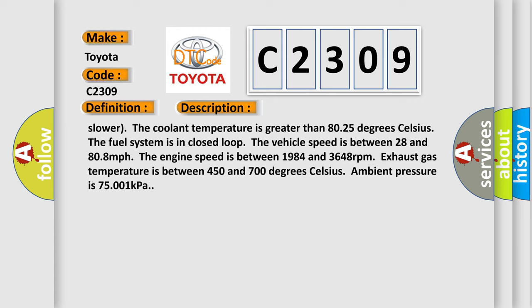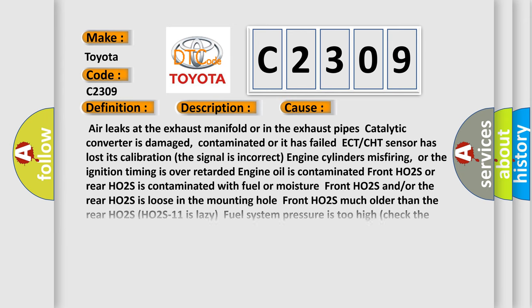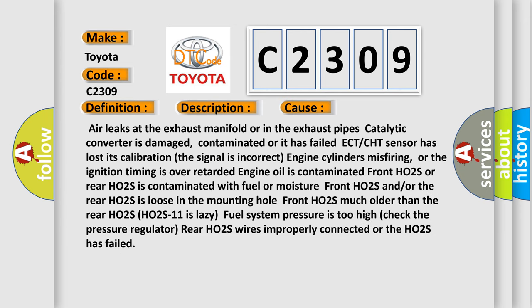This diagnostic error occurs most often in these cases: Air leaks at the exhaust manifold or in the exhaust pipes. Catalytic converter is damaged, contaminated or it has failed. ECT or CHT sensor has lost its calibration. The signal is incorrect. Engine cylinders misfiring or the ignition timing is over-retarded. Engine oil is contaminated.